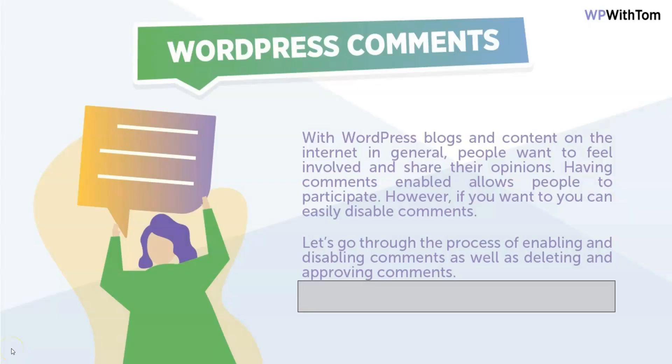Here we're going to cover WordPress comments. With WordPress blogs and content on the internet in general, people want to feel involved and share their opinions. Having comments enabled allows people to participate on your website. However, if you want, you can easily disable the comments. I'm going to go through that process of enabling and disabling comments as well as deleting and approving comments and how to trash them.